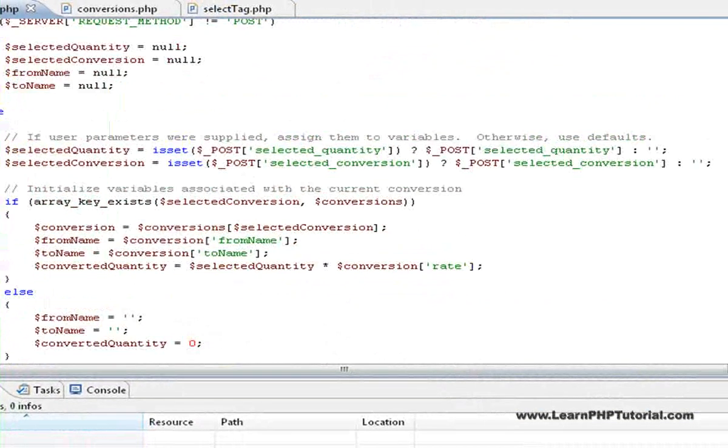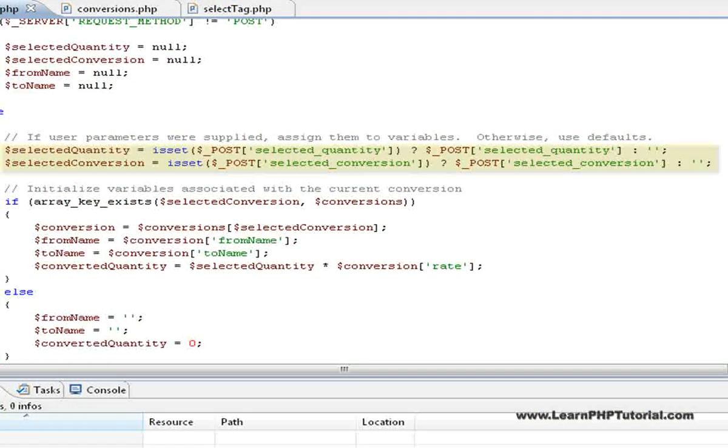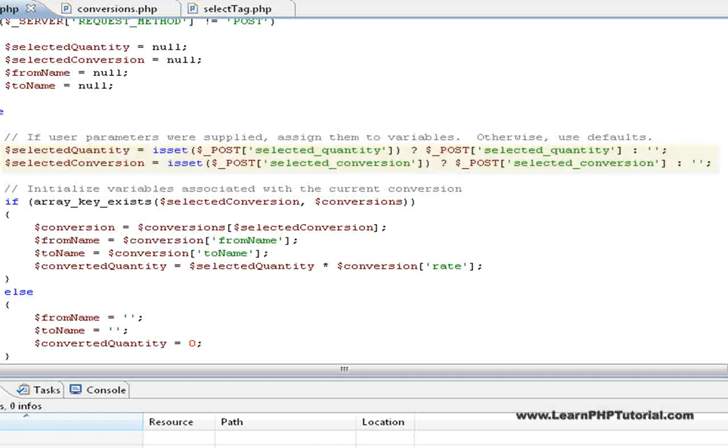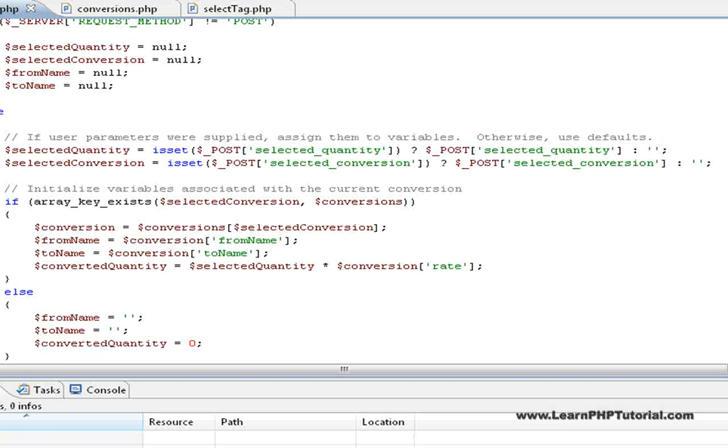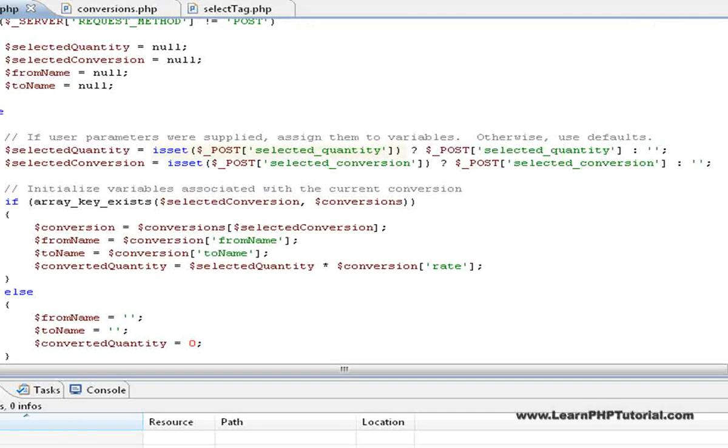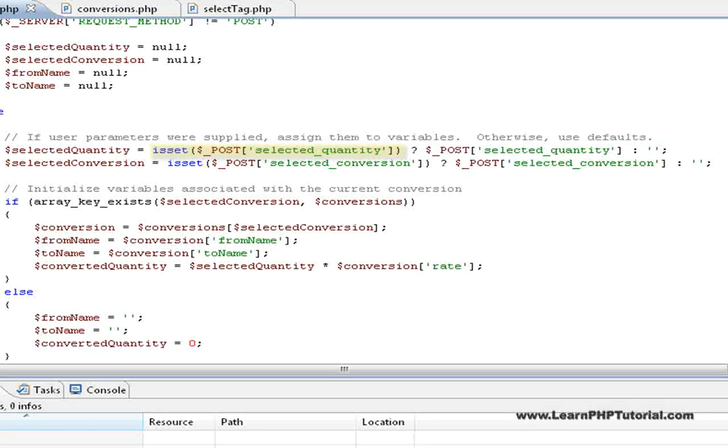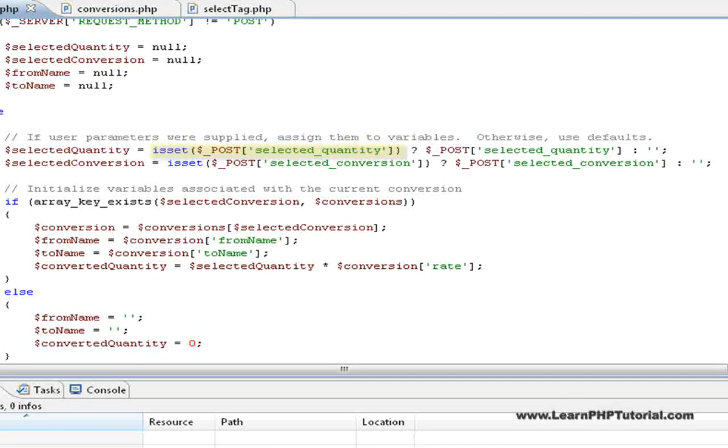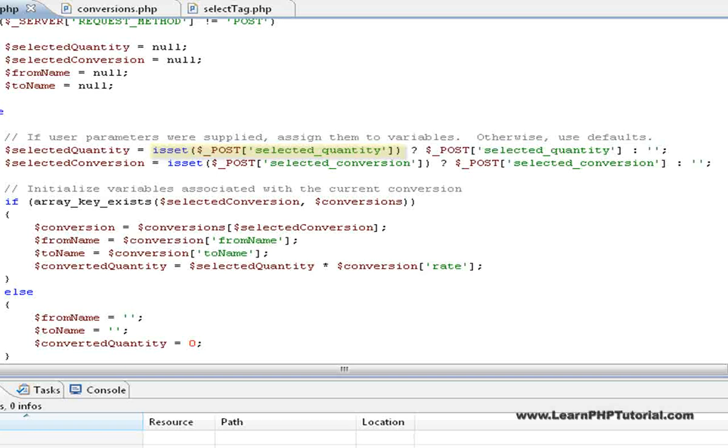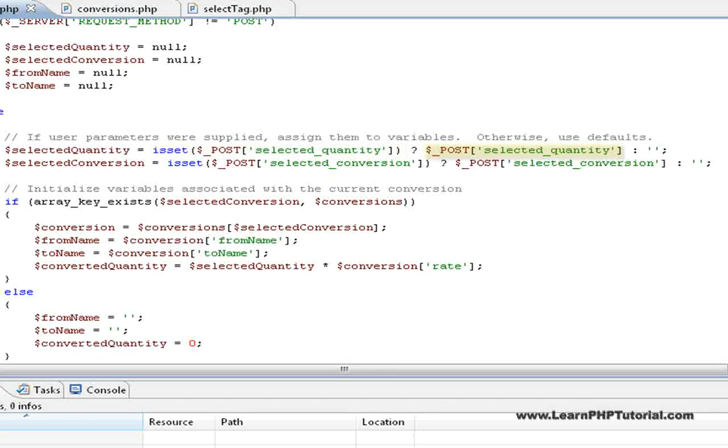Scrolling up in the file, we see the block of code where most of the input is obtained from the post array and assigned to our own variables. The syntax of these lines is actually a short form of an if-else decision called alternation. Breaking down the line, the first part is a condition to test. We use the built-in PHP function, isSet, to test whether the post array has any value set for the selected quantity key. In plain English, was selected quantity supplied to the script?